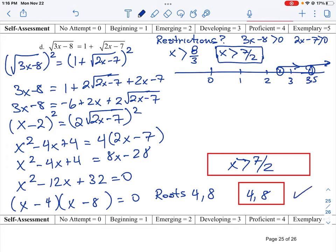That's how you do this question. It's a little long because of the repeated squaring needed to get rid of the radicals, but if you just work through it step by step and go slowly, you should be able to figure it out.